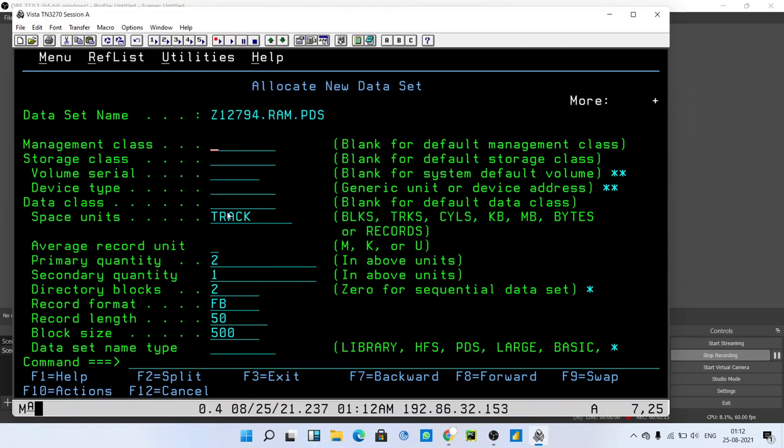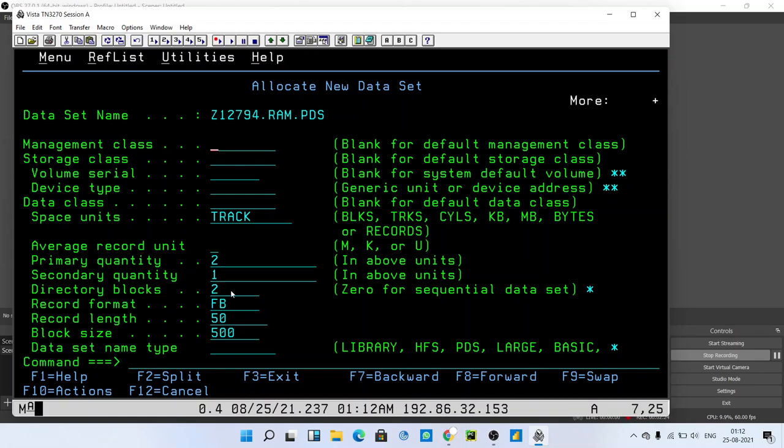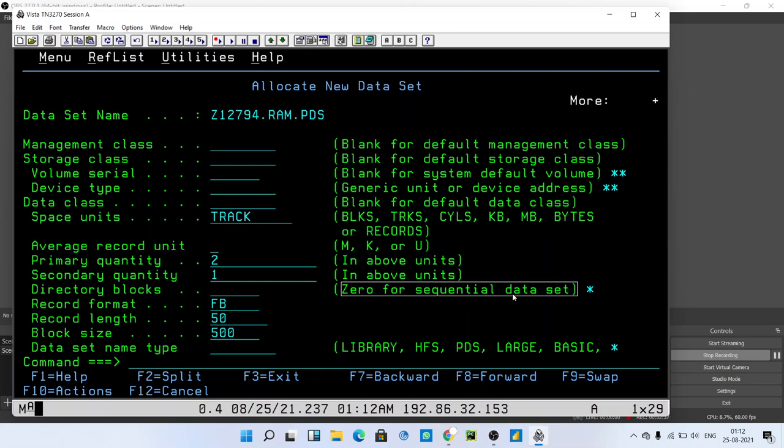The parameters are the same as the PS file. We just need to give the directory blocks. In case of PDS file, you must remember that in PS file we give zero in directory block because it says zero for sequential data set.